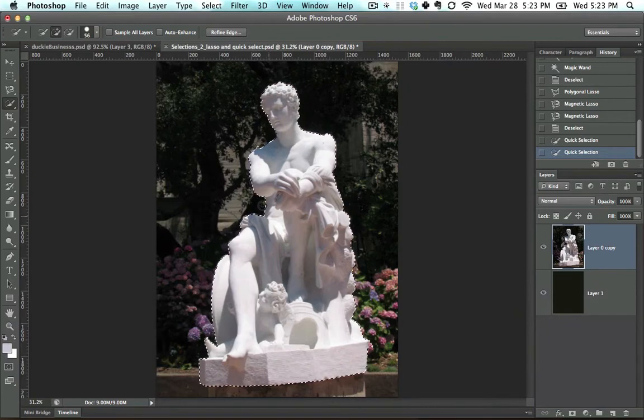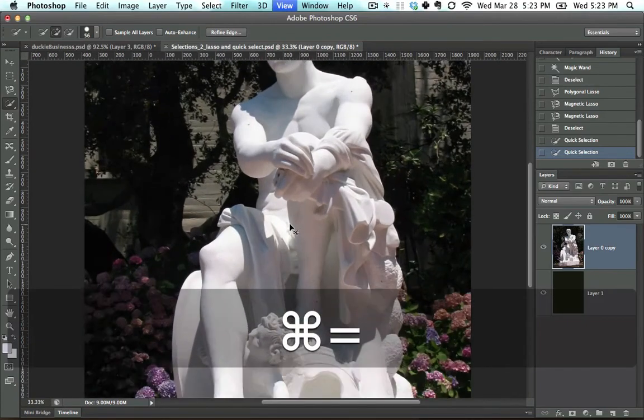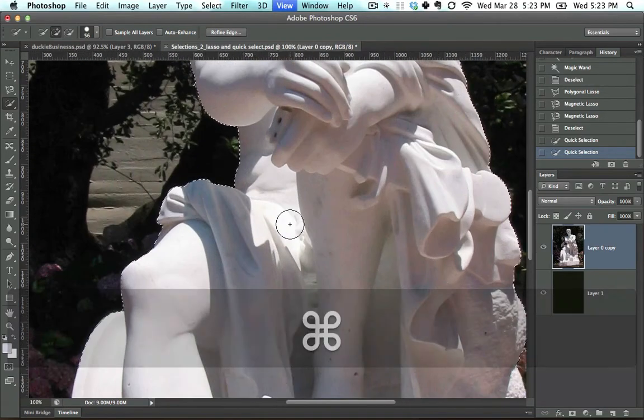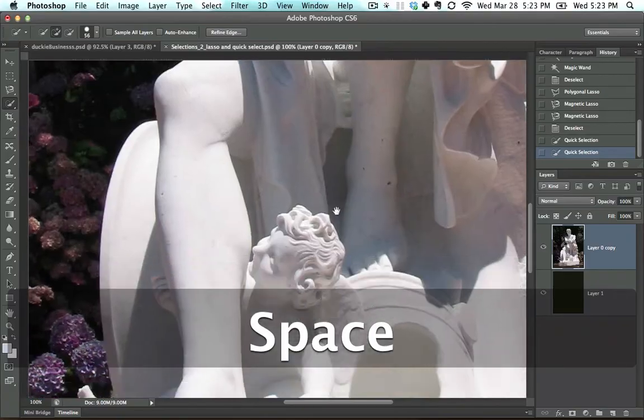Now, this alone isn't going to create a good selection. It'll create a decent selection that needs work.